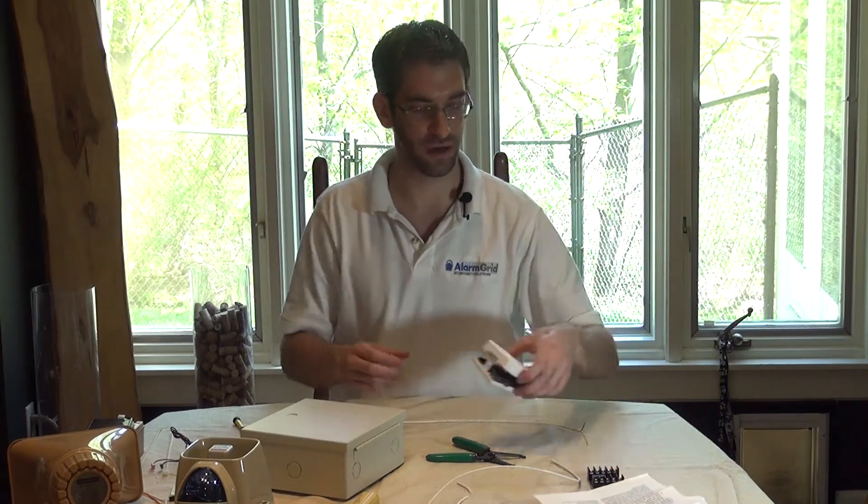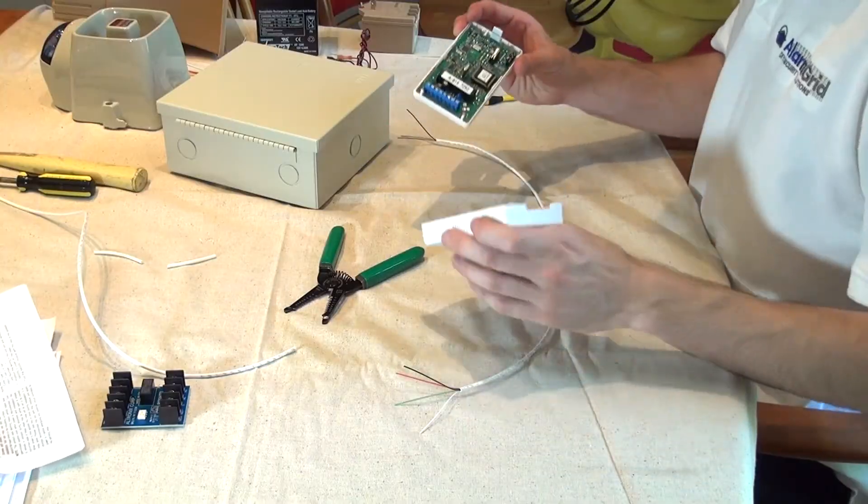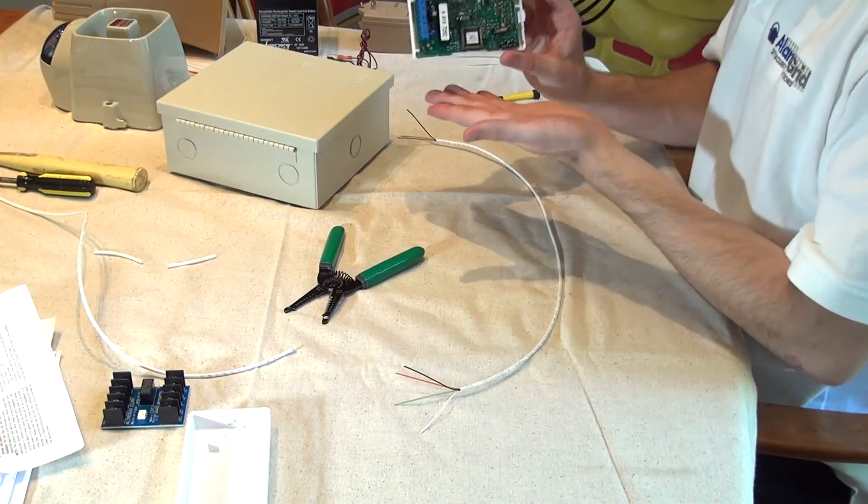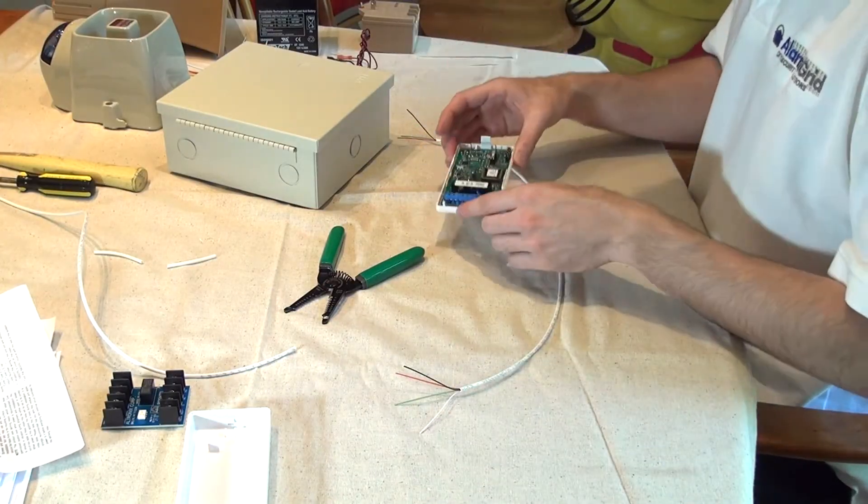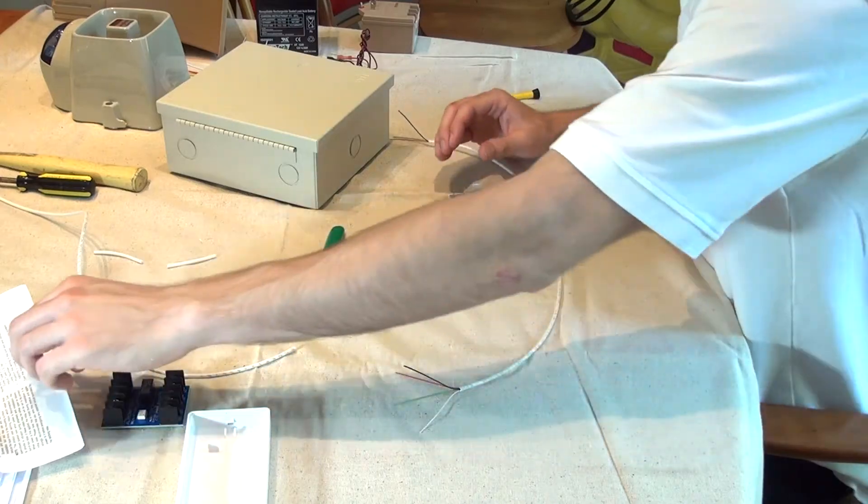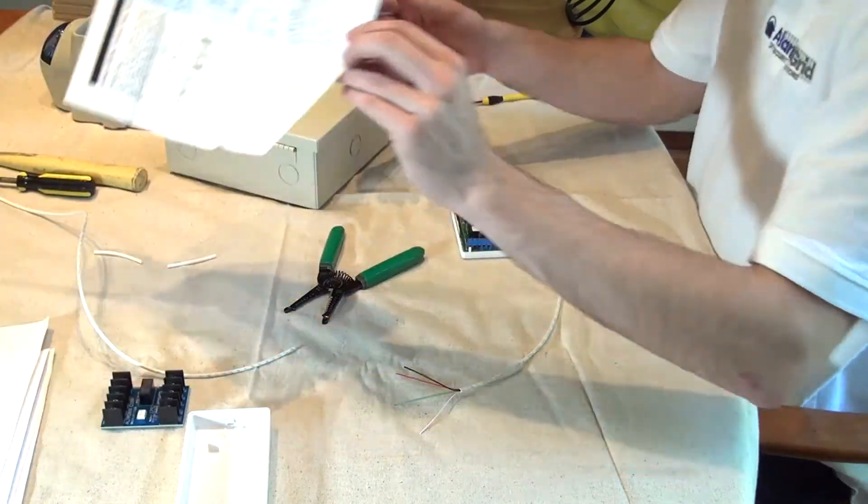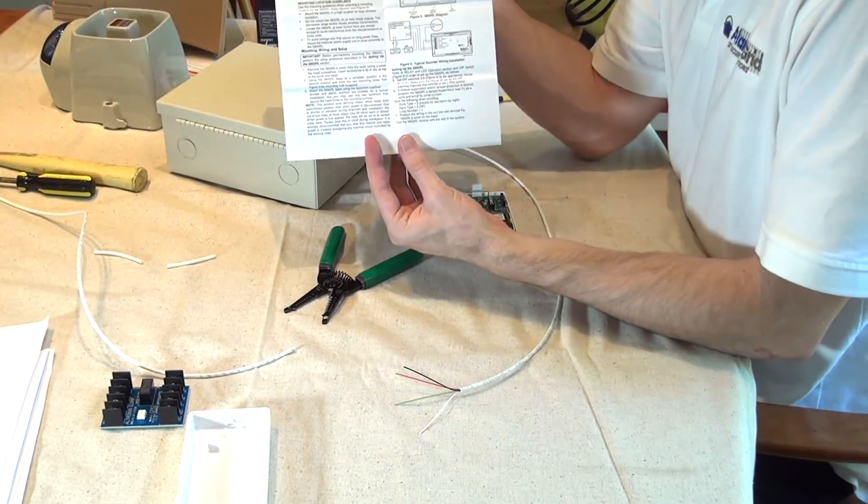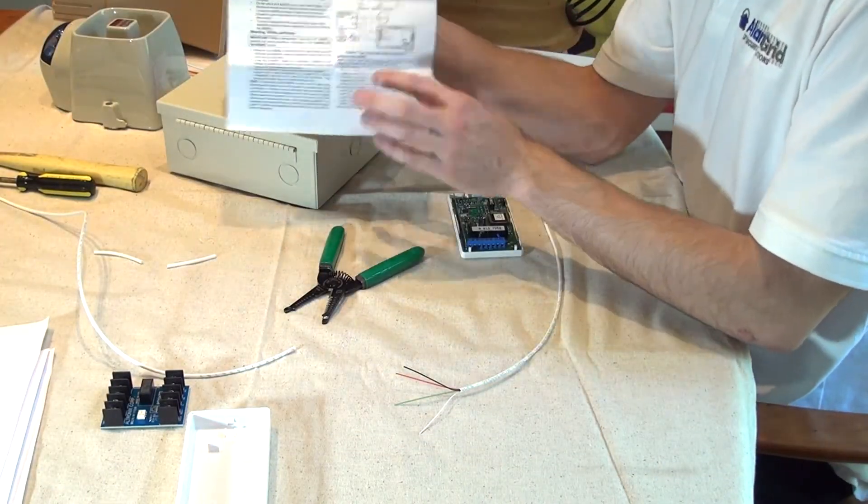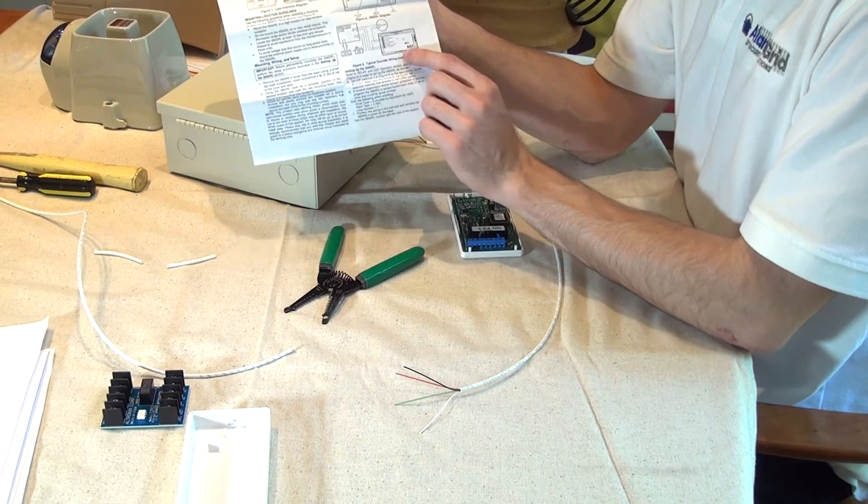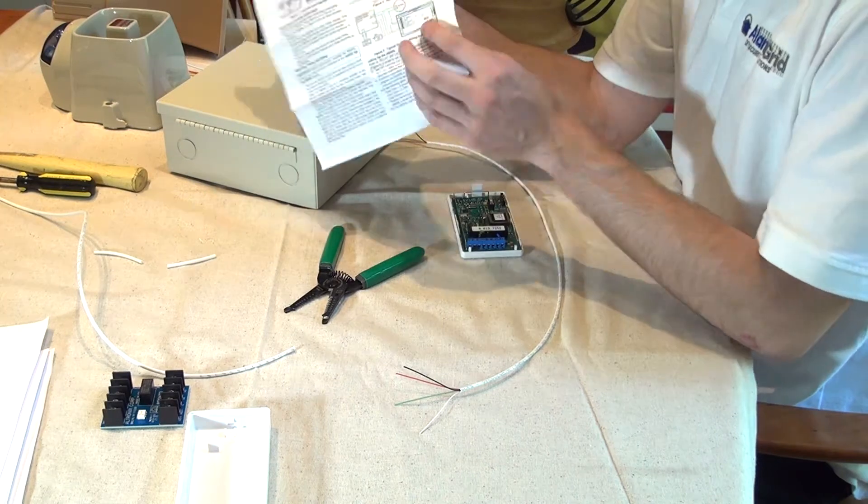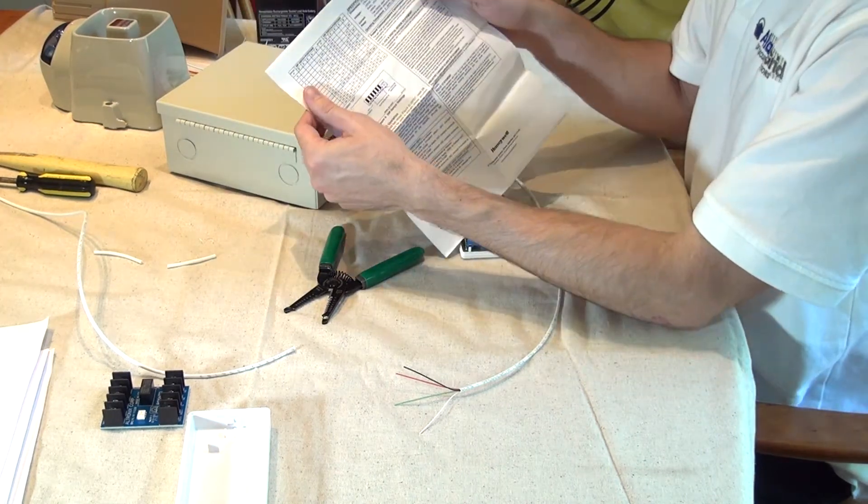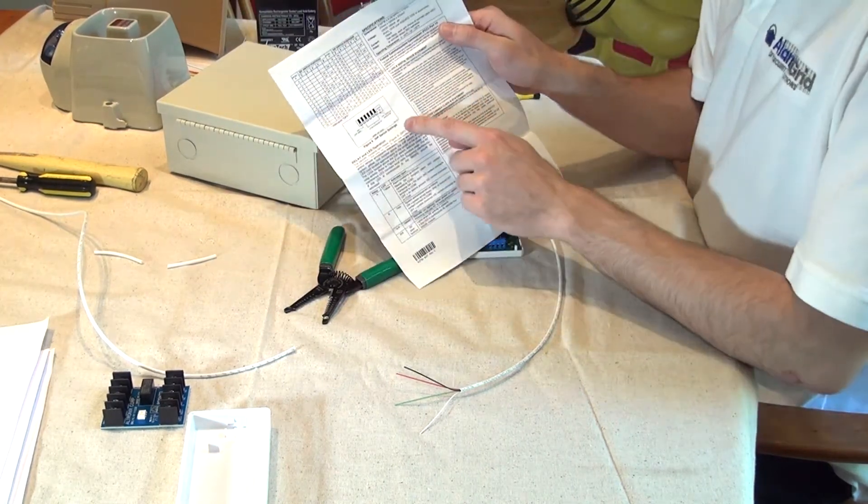We're going to first start with the 5800 RL to show you the wireless setup. And this does come included with a nice little instruction guide that shows you the wiring here in this diagram and talks about the house ID codes on the back.